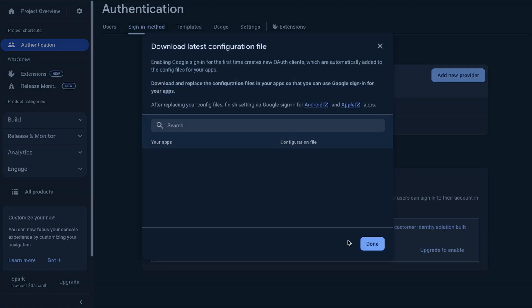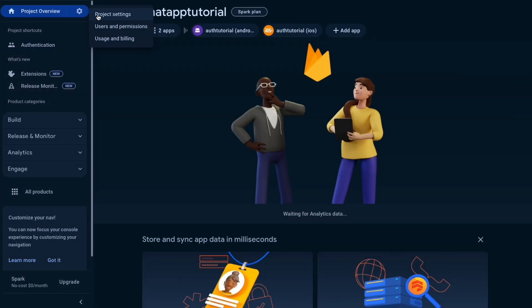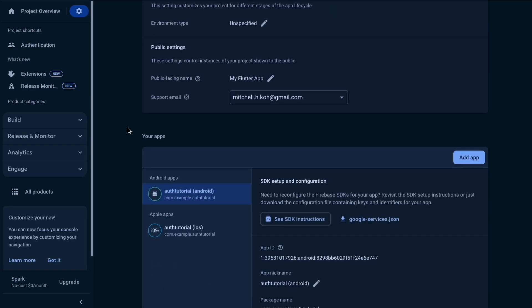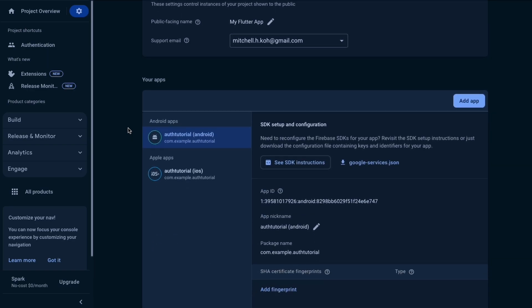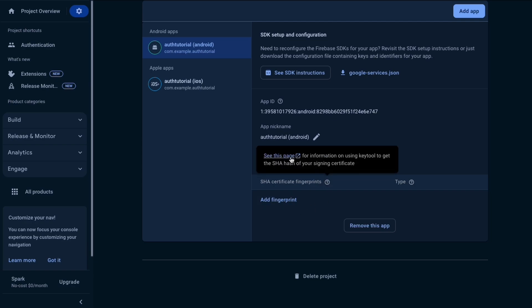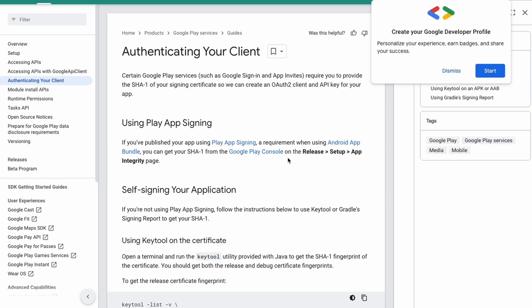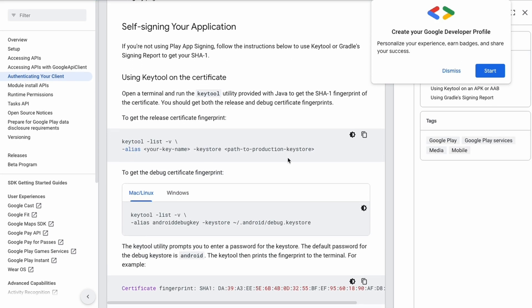It says to download the latest config file but we don't actually need to do that, so just close that. Go to your project settings and scroll all the way down — you can see the two apps we added: Android and iOS. For Android it says to add the fingerprint. If you click the question mark it says see this page for further information.